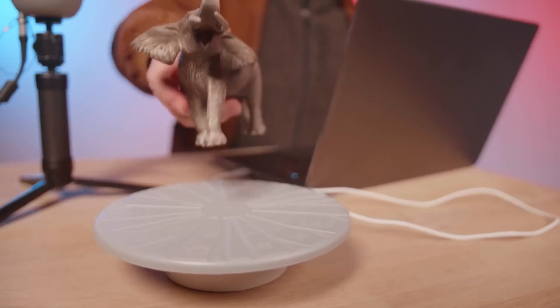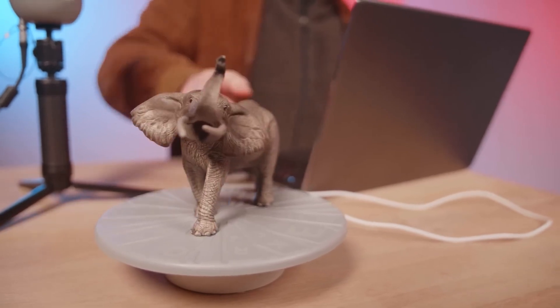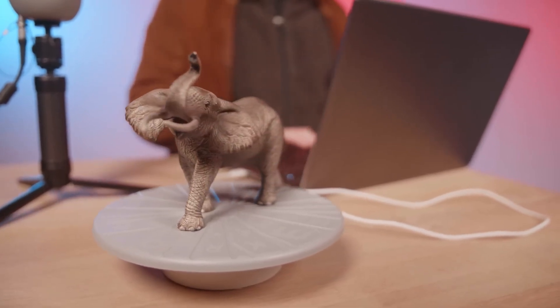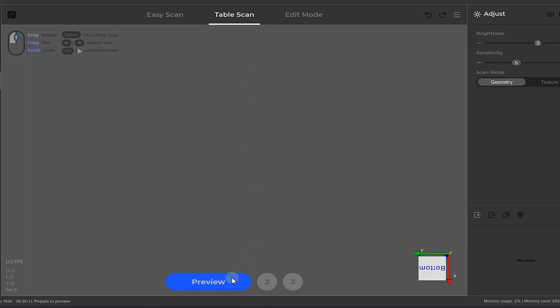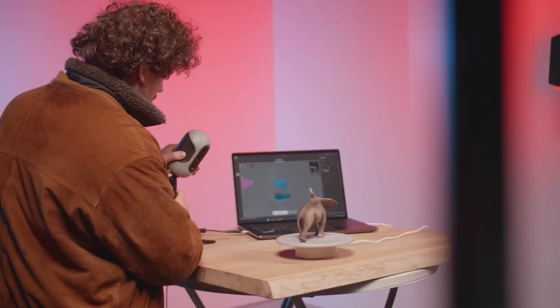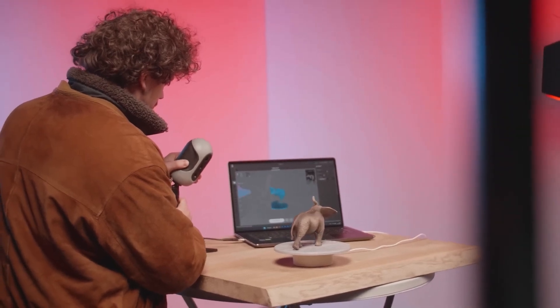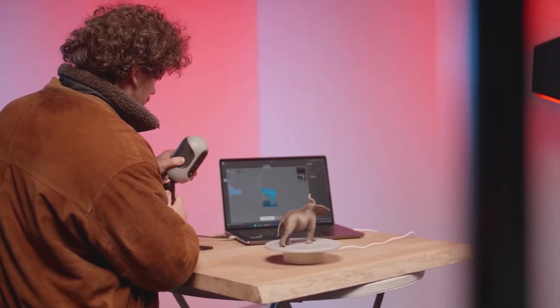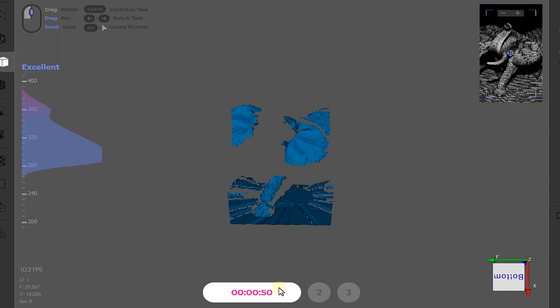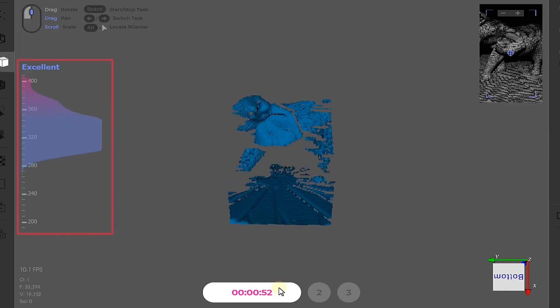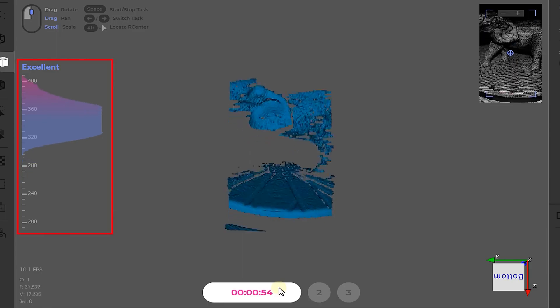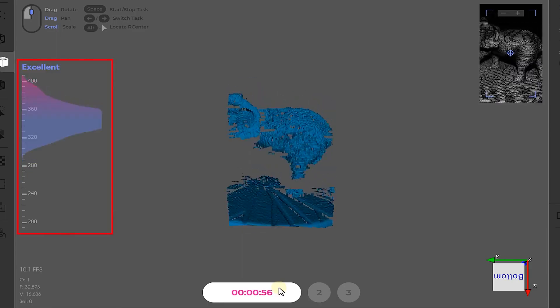I'm going to pick this elephant and place it on top of the turntable. Inside the software, I can now press preview, adjust the scanner angle and distance to frame up the object as good as possible. Using the distance meter on the left, we know if we are too far or too close from it.